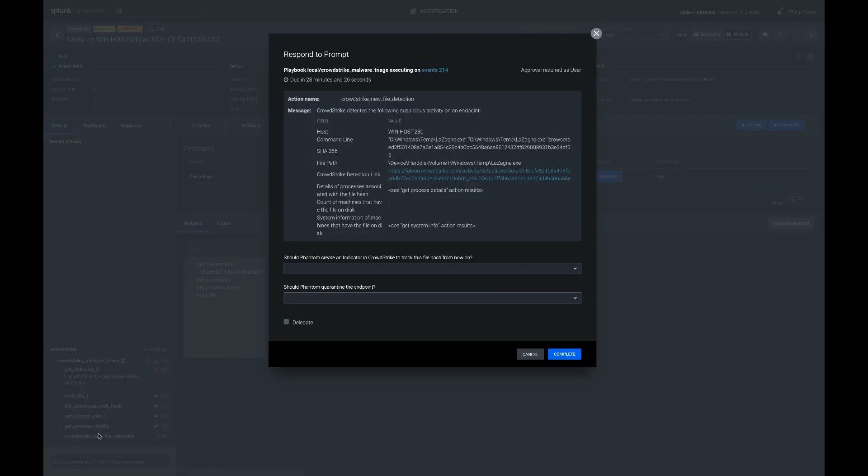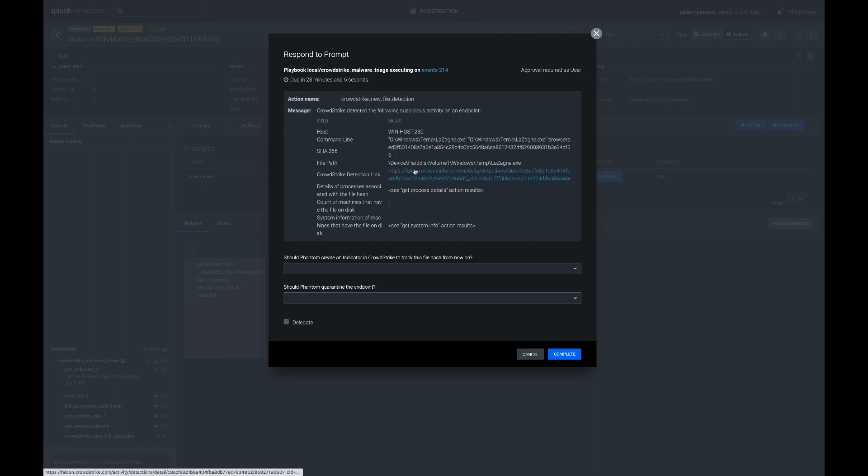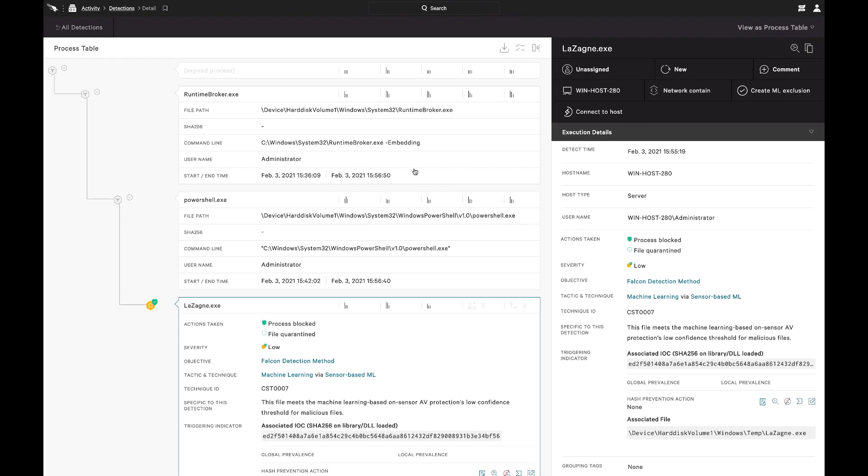So I'm going to start with the prompt because this is where the playbook boiled down all the results from the enrichments it did and presents it to the analyst. So we have winhost 280. It's running something called lasagna.exe out of the temp folder. And the only command line argument is browsers. So that's kind of funny. We do have a link to the detection here. So I would pop that open in CrowdStrike. And here you can see the full process tree.